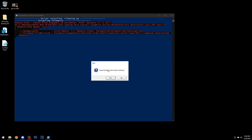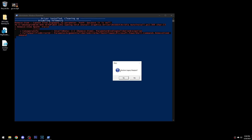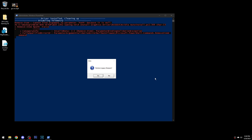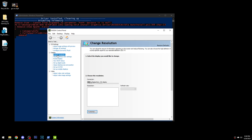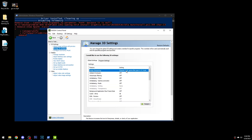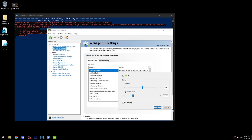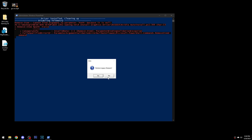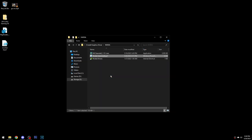Here you can choose to import control panel settings. If you choose yes, it will install some files, import settings, and set a couple of registry keys. You can also choose to enable the legacy sharpen — that's the old sharpen option in Manage 3D Settings, as opposed to the new GPU scaling sharpen.